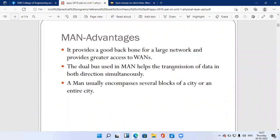Advantages of MAN: First, it provides a good backbone for large networks and offers greater access to WANs. Second, the dual bus used in MAN helps in the transmission of data in both directions simultaneously, so bidirectional data transmission speed is high. MAN usually encompasses several blocks of a city or an entire city.